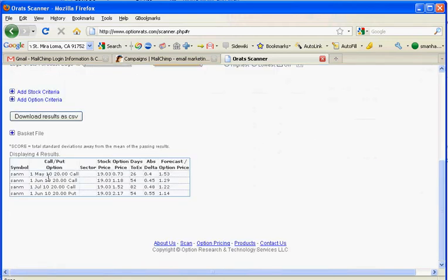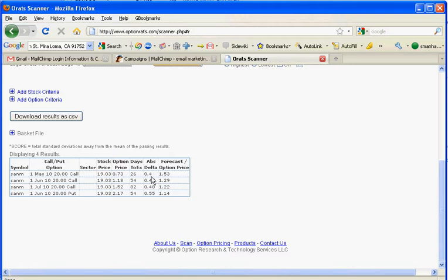And we'll go ahead and do a scan and see what comes up for SANM. It wants us to buy the May 20 calls. The stock price is 19.03, the option price is approximately 0.73, 26 days to expiration, the delta is 40. The forecast divided by the option price is 1.53. So that looks like a high one.